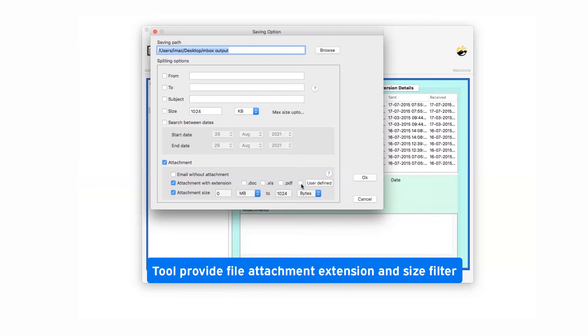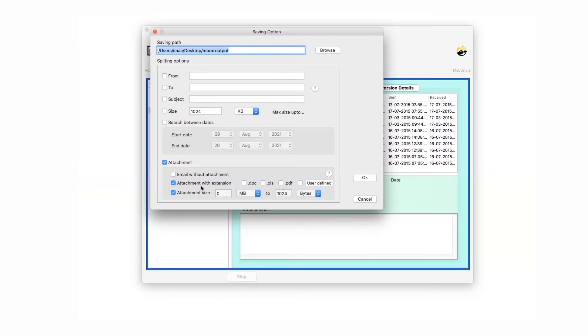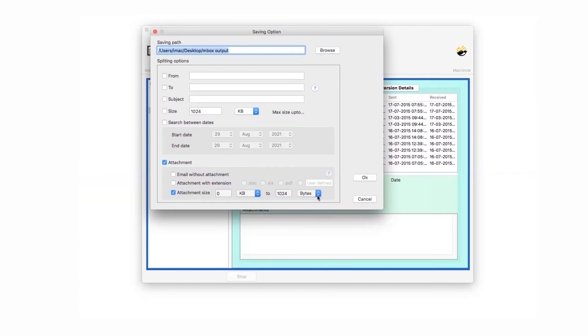User can also define the attachment extension. The final one is attachment size that helps you specify the size of attachment file manually. So check as per the need.